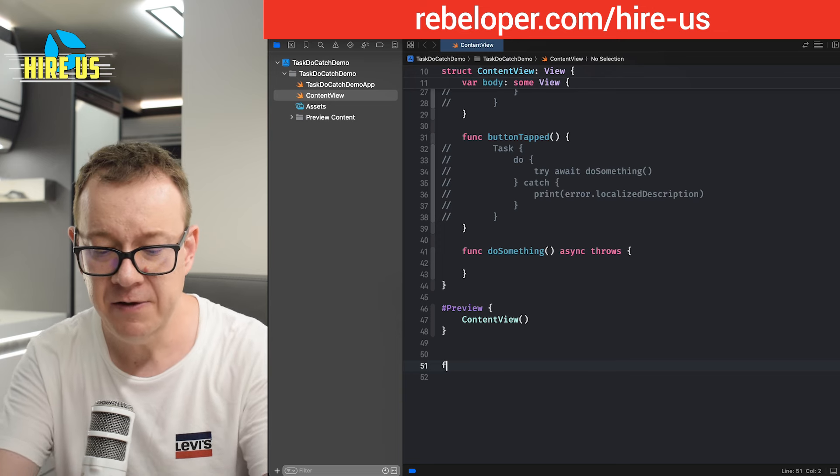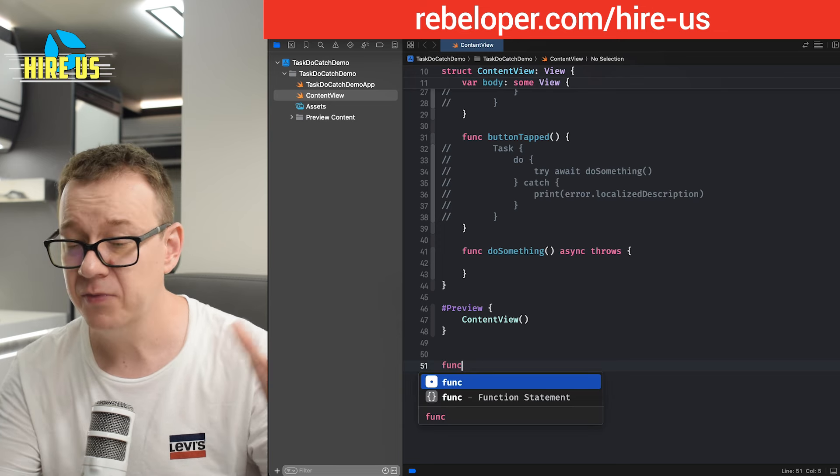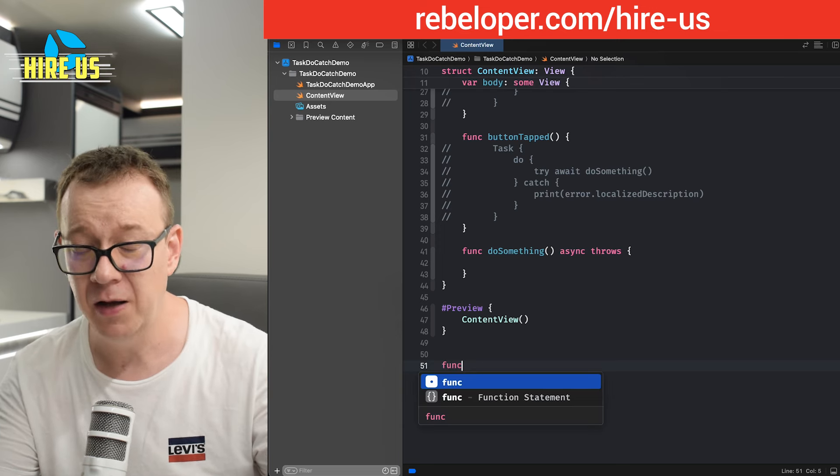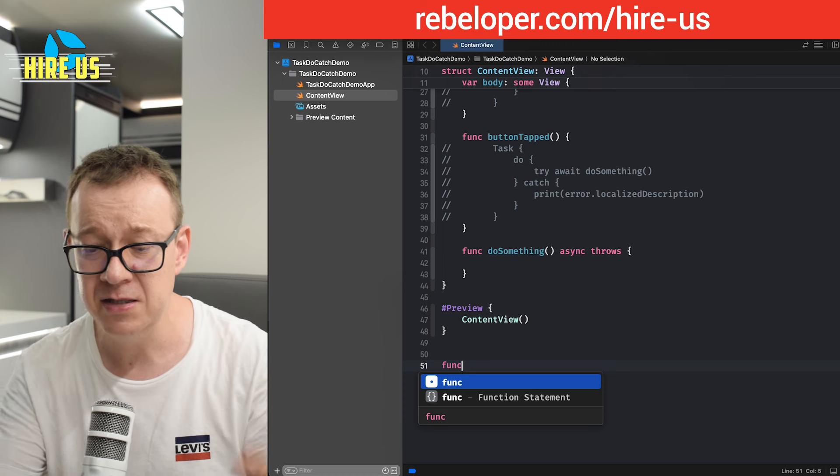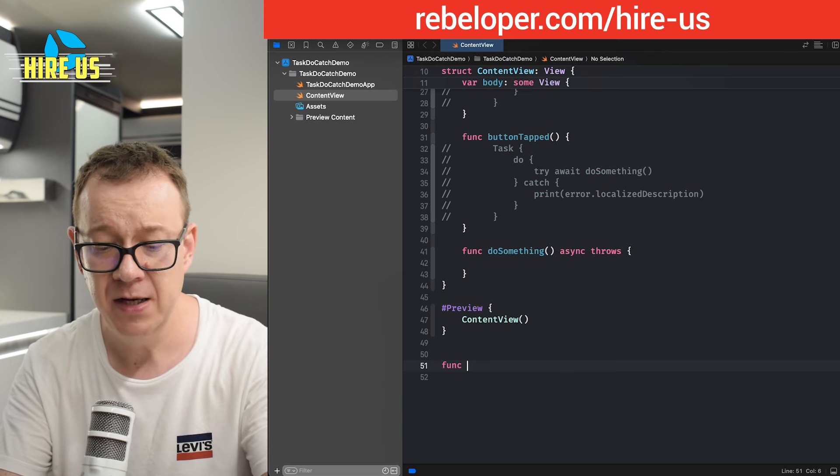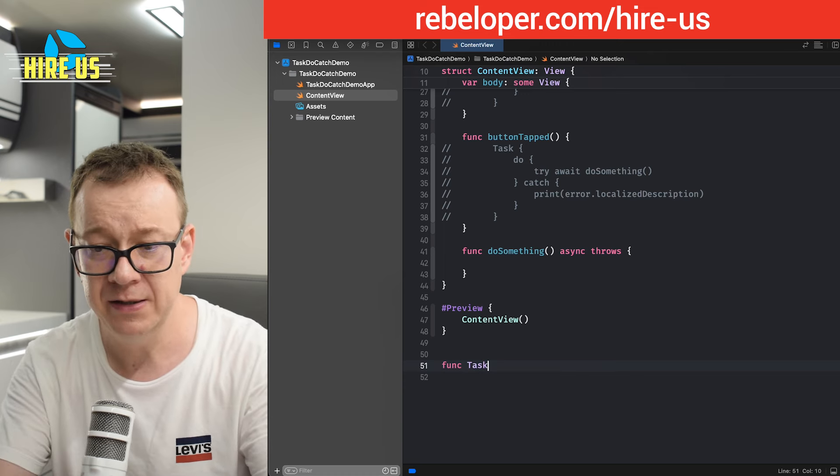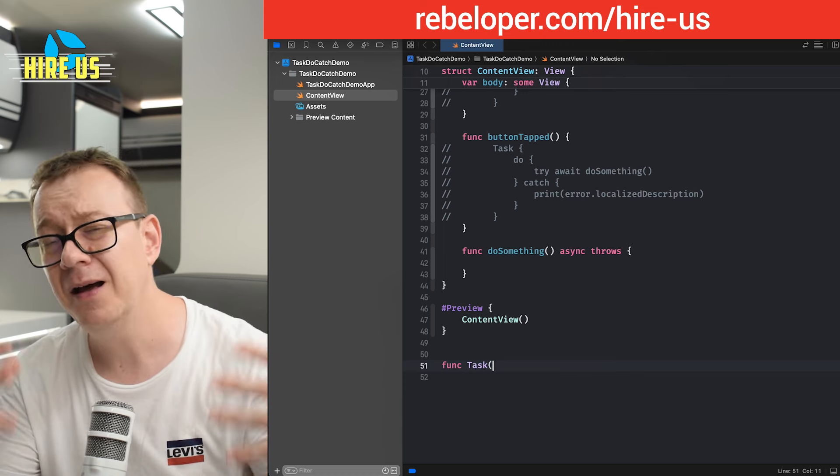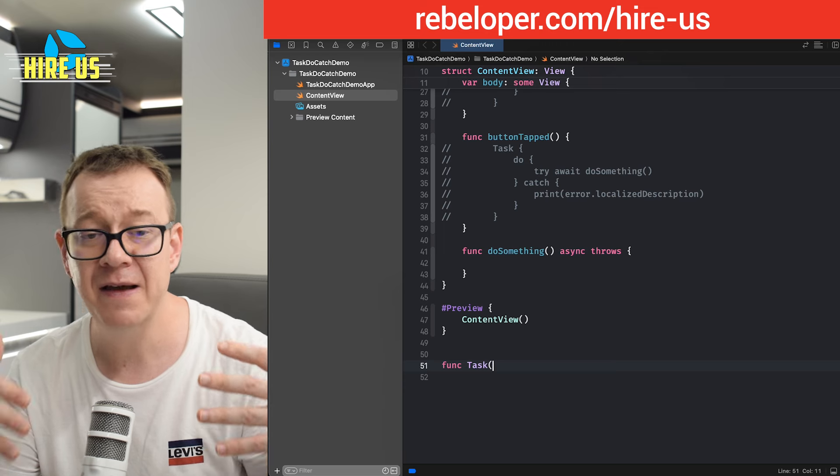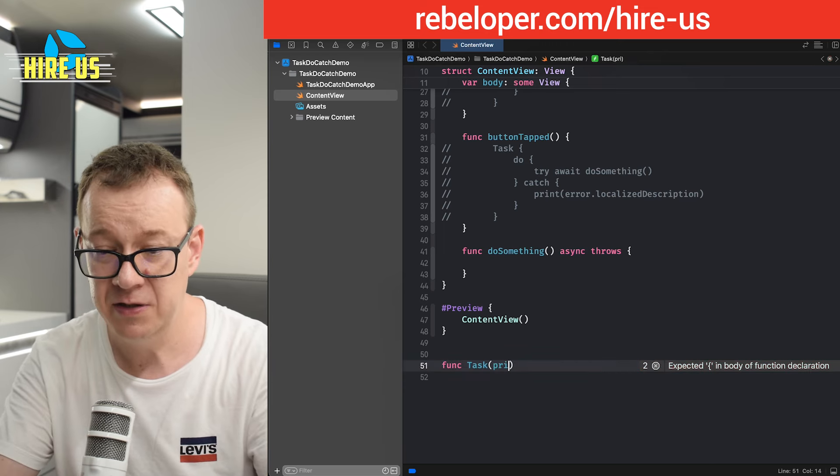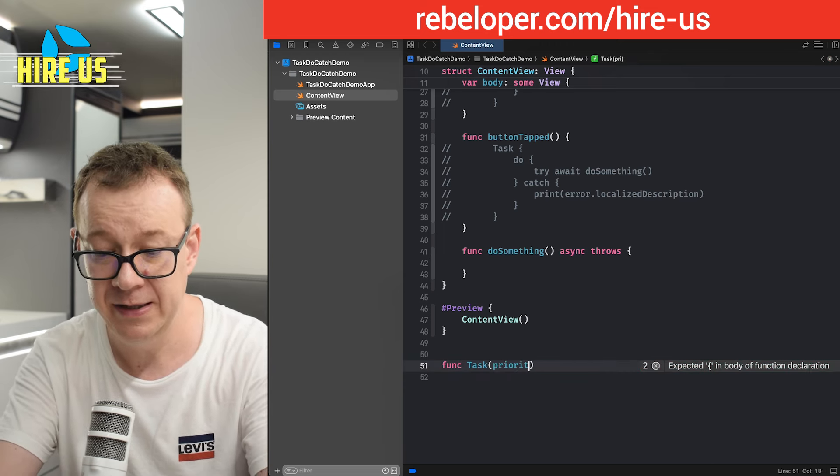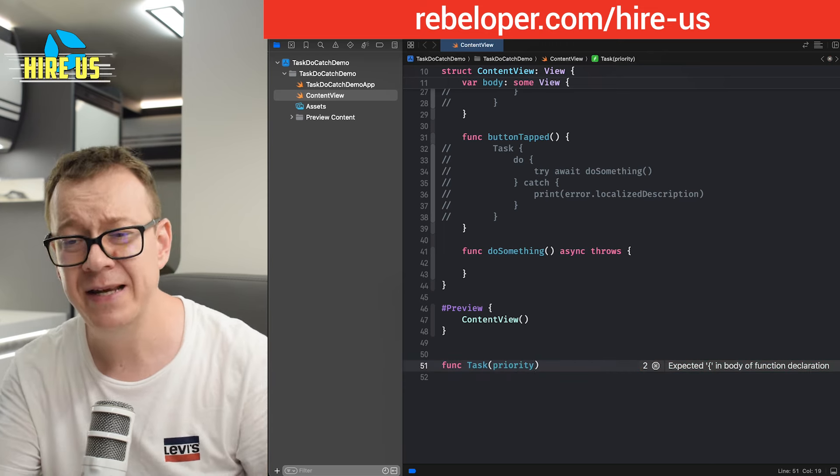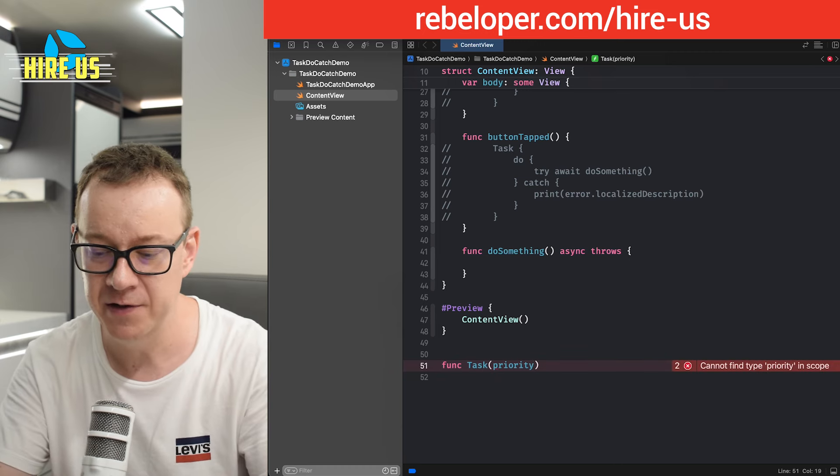So let's create a function just like this. Not inside the struct, not inside the class. We just create a new function and I'm going to call it task. And the task does have a priority. So I'm going to add priority. We did not see it because it has some default values.